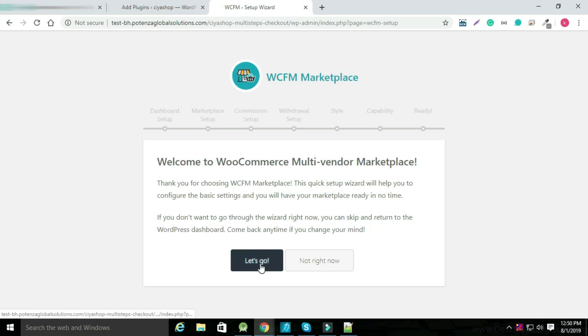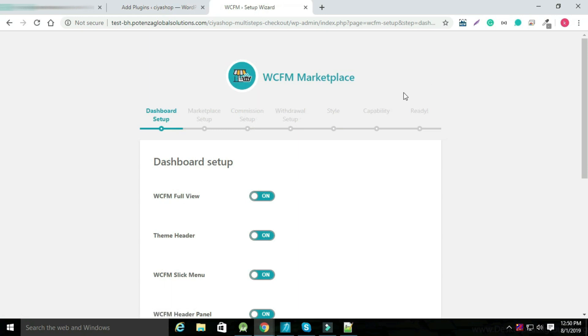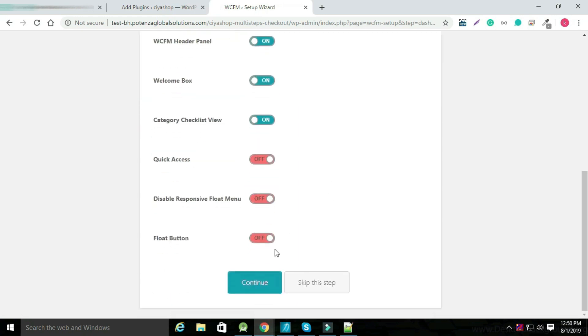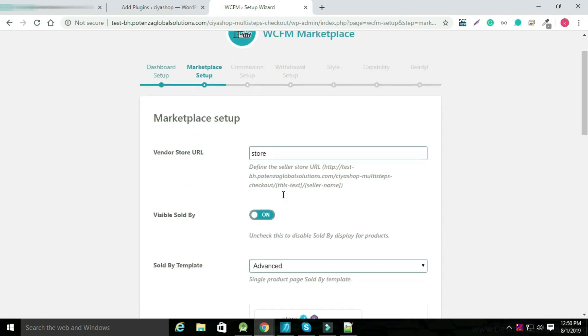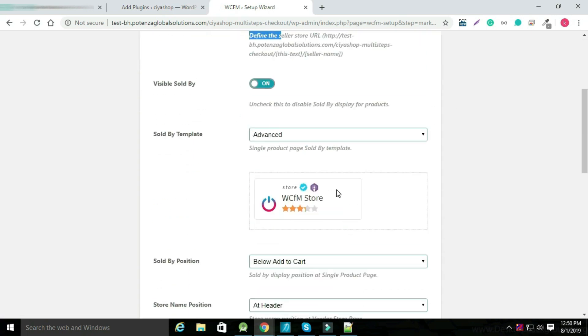Again click on Let's Go, select options as per your requirement and click on Continue. Now click on Set Up WCFM Marketplace again.